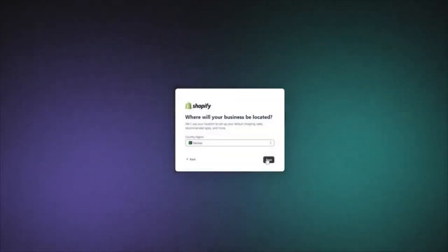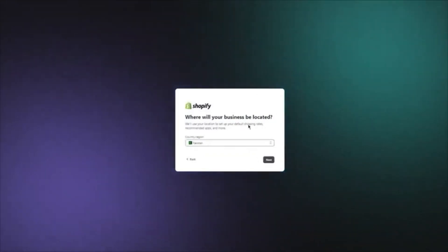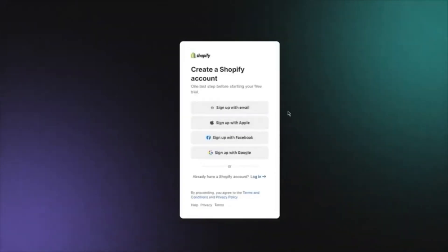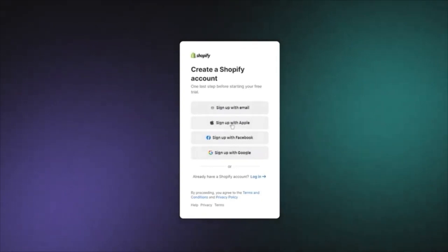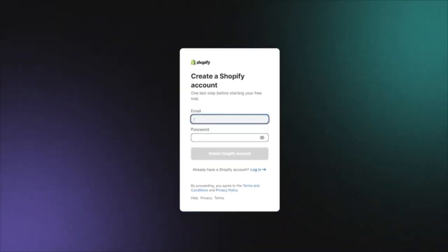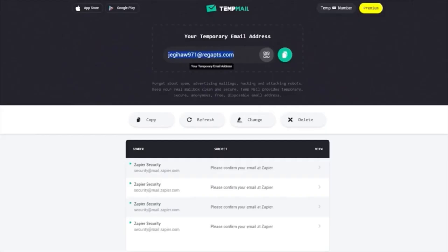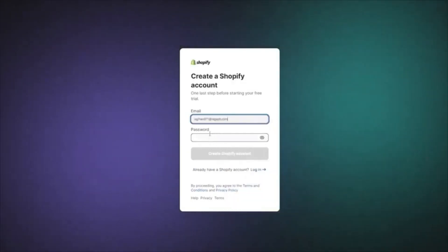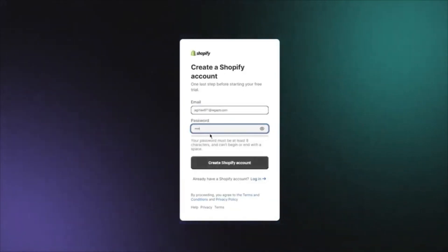It says where will your business be located — you're obviously going to add in your business location. In my case it's Pakistan, but you can go ahead and add whatever location you have. Once you do that, it's going to bring you to a sign-up page. I'm going to click on 'Sign up with email' and add an email. I'm going to be using a temp mail for now — you don't necessarily need to do that, you can use any email you have.